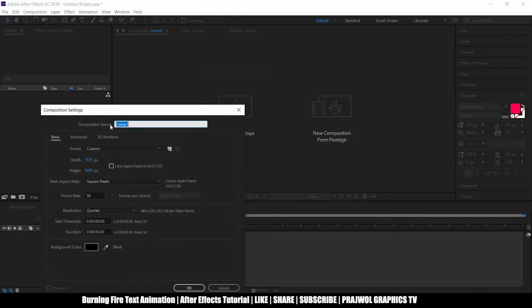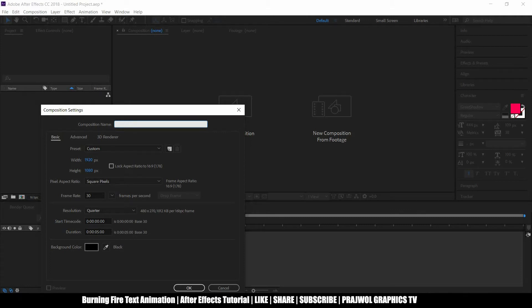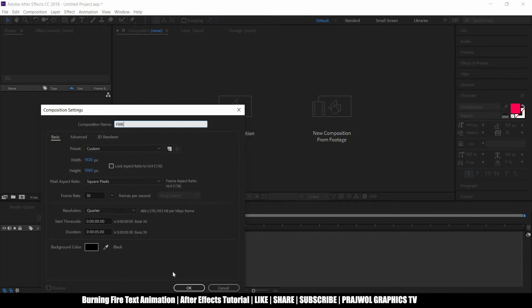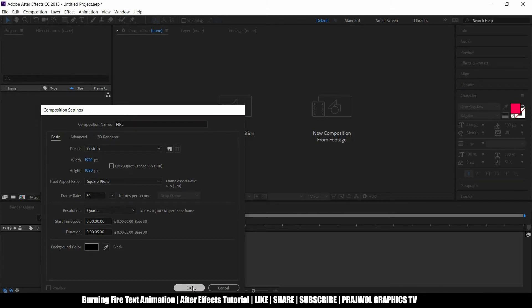Let's take a new composition, I'll say fire, you can say whatever you want. So the settings are 1920 by 1080, 30 fps, duration you can manage.